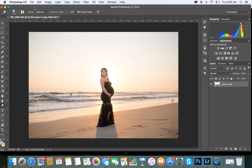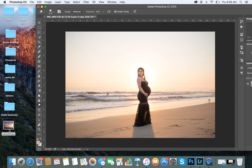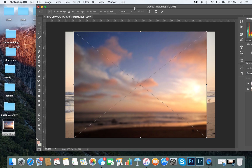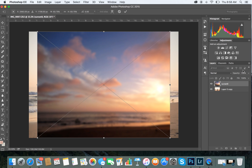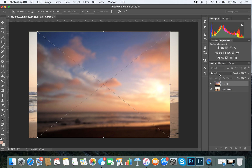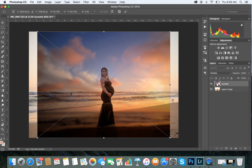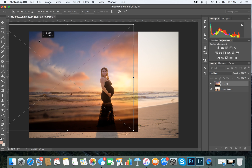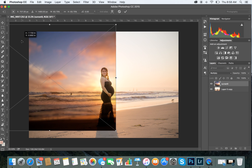Now you choose the sky overlay you want. In this case we chose this one. From here, go to the blend mode panel in the corner and click Multiply.